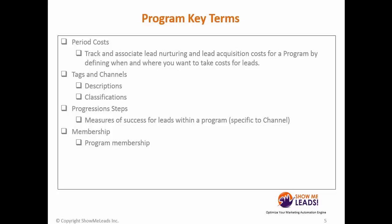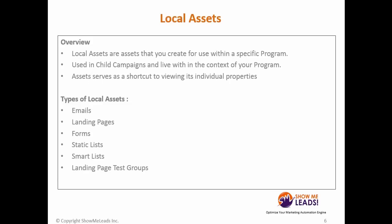Progression steps measure the success for leads within a program, and those steps are specific to a channel, as well as program membership, which refers to any lead that is part of a program.